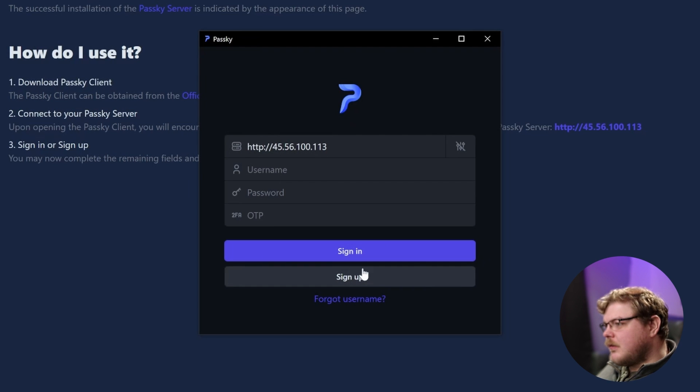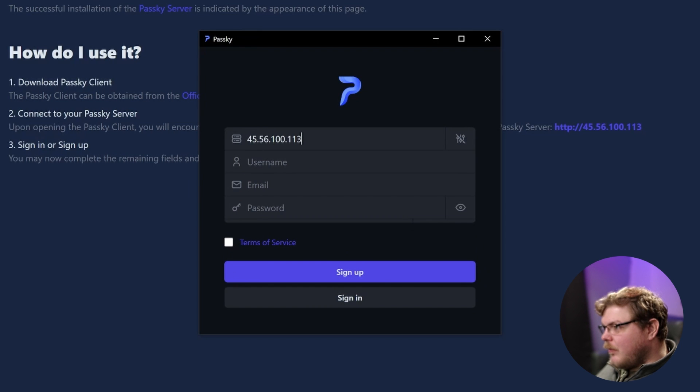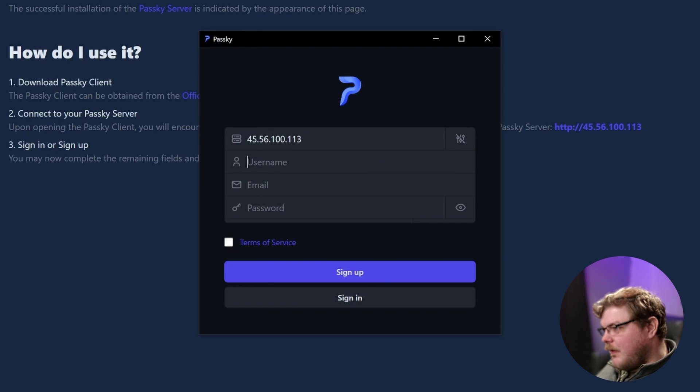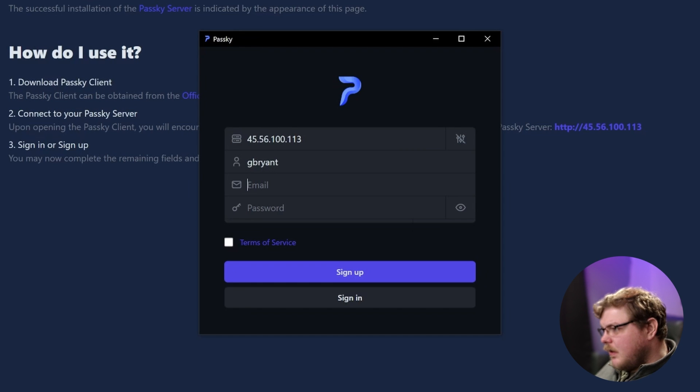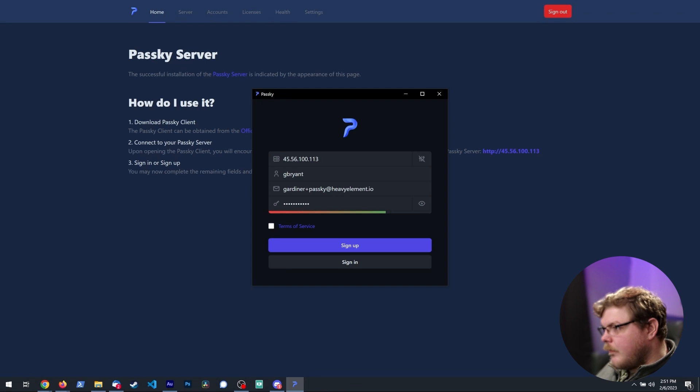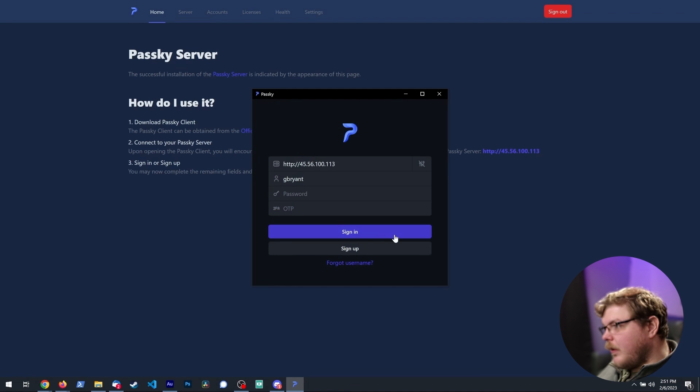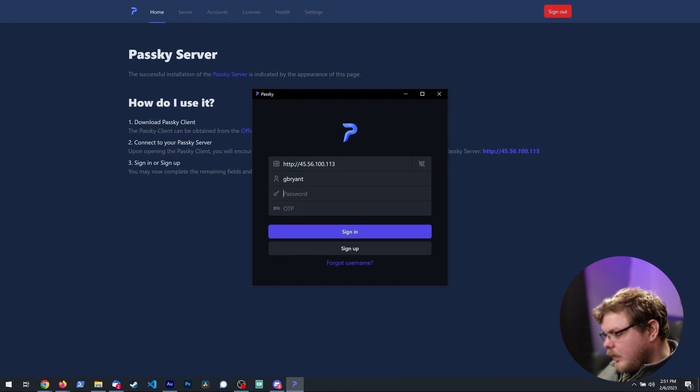So let's go to sign up. And we're going to put in our IP address, and then we're going to set up a username. So I'll just say G Bryant. We'll give an email and then put in a password here. Agree to the terms of service. There we go. Now we have our sign up here.